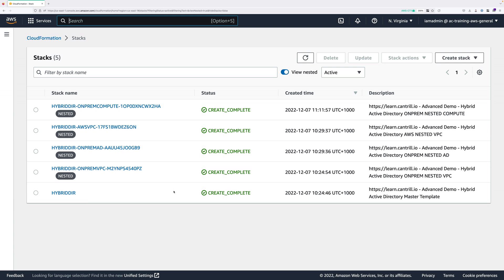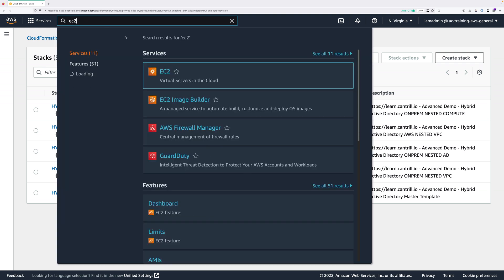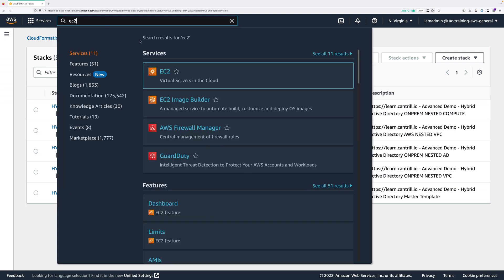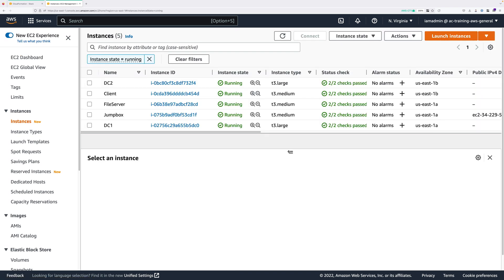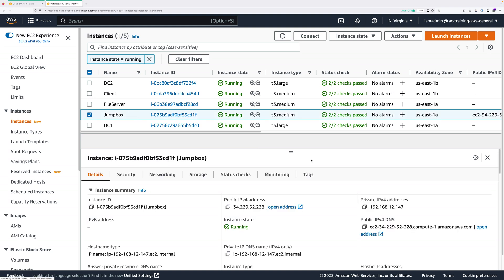Whichever option you pick, we need to obtain the details to connect into the jump box. Go to Services, locate EC2 — if you can't see it, type it in the search box — and open that in a new tab. Once at the EC2 console, click on Instances, and you'll see five instances created by CloudFormation. The one we're interested in at this point is the jump box, so go ahead and select that EC2 instance.